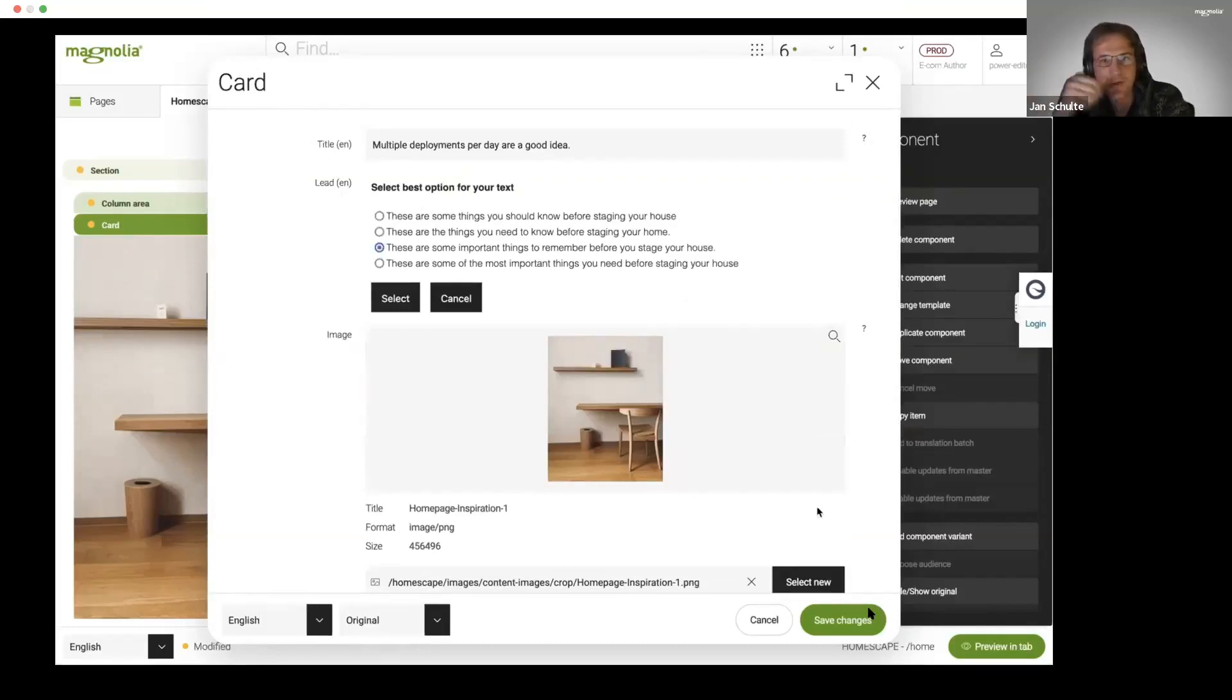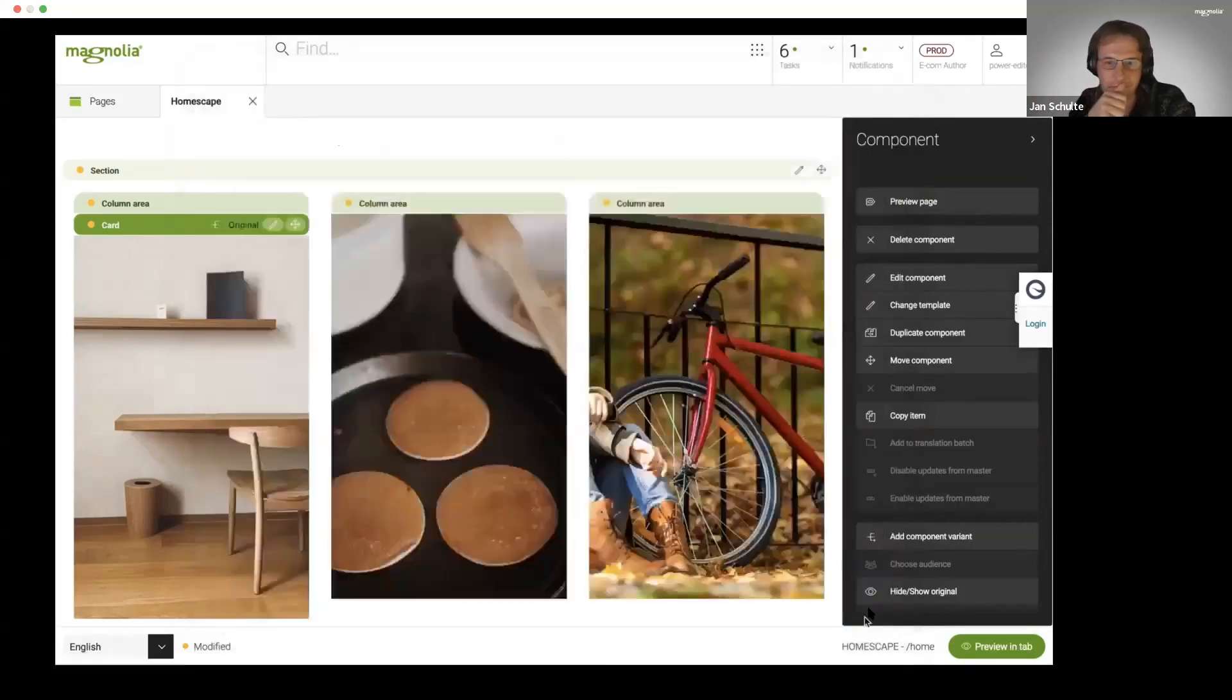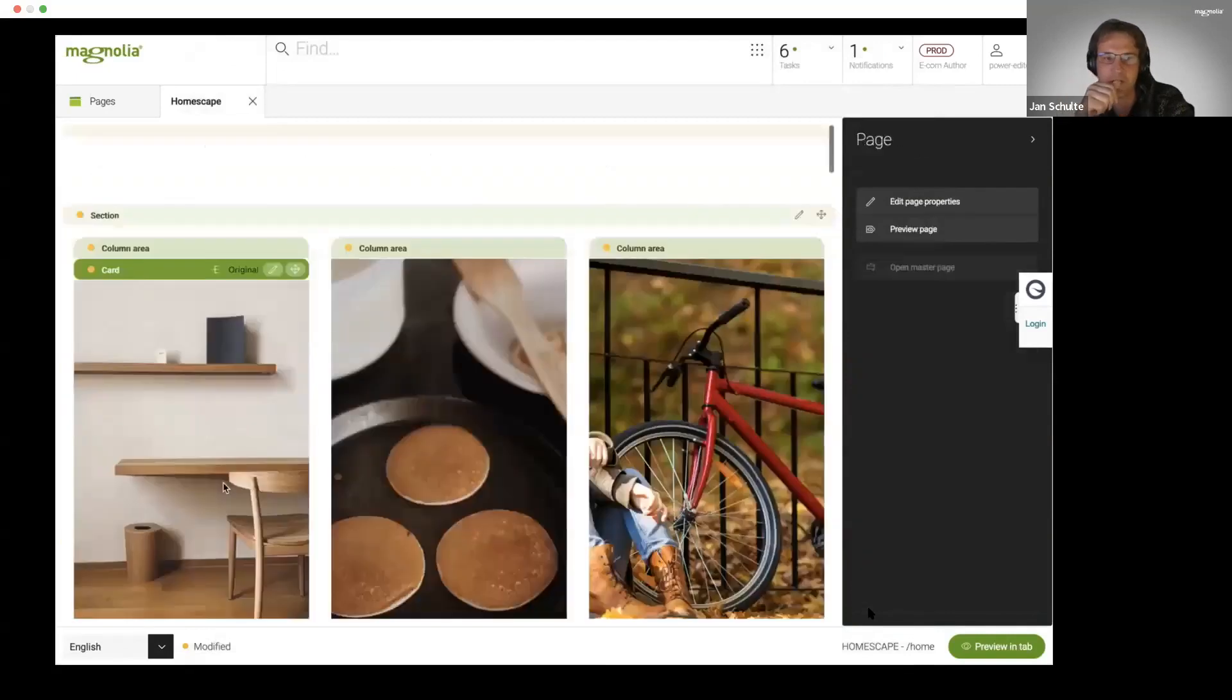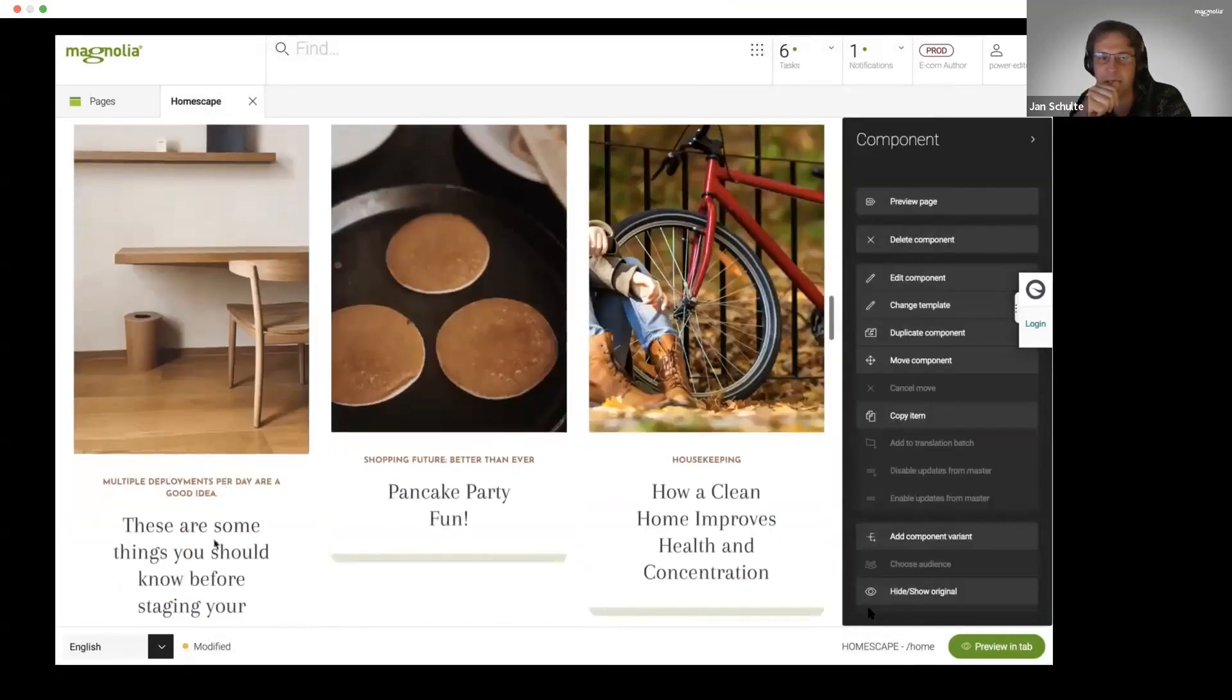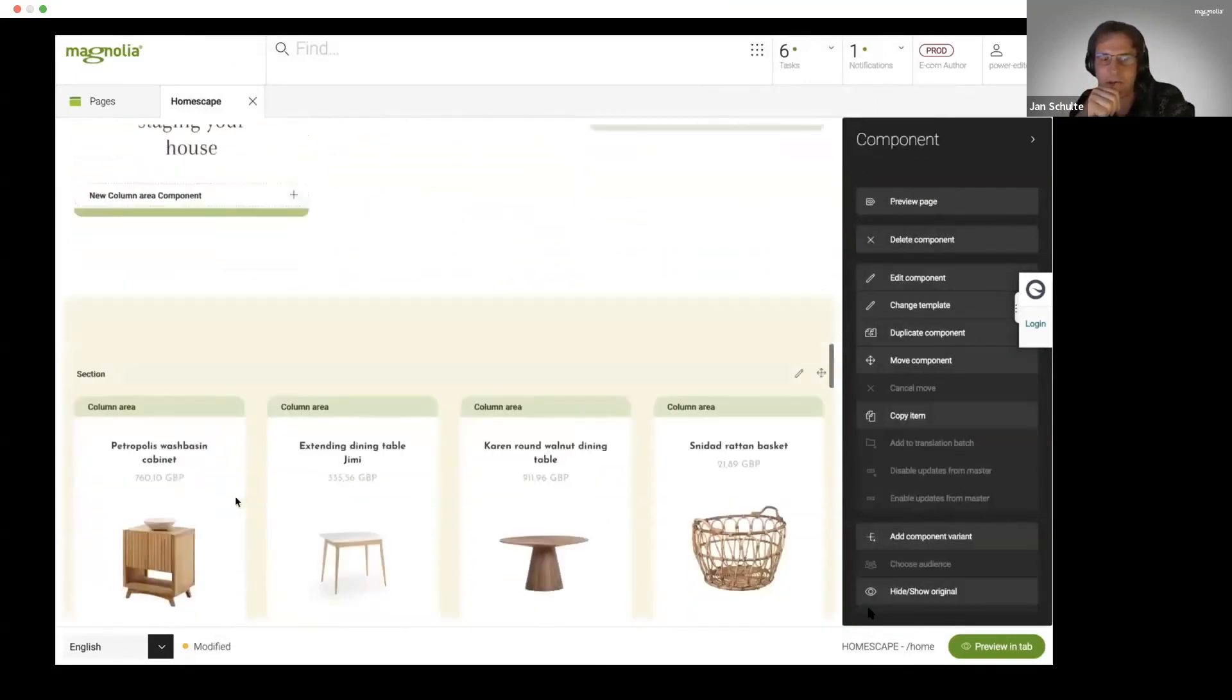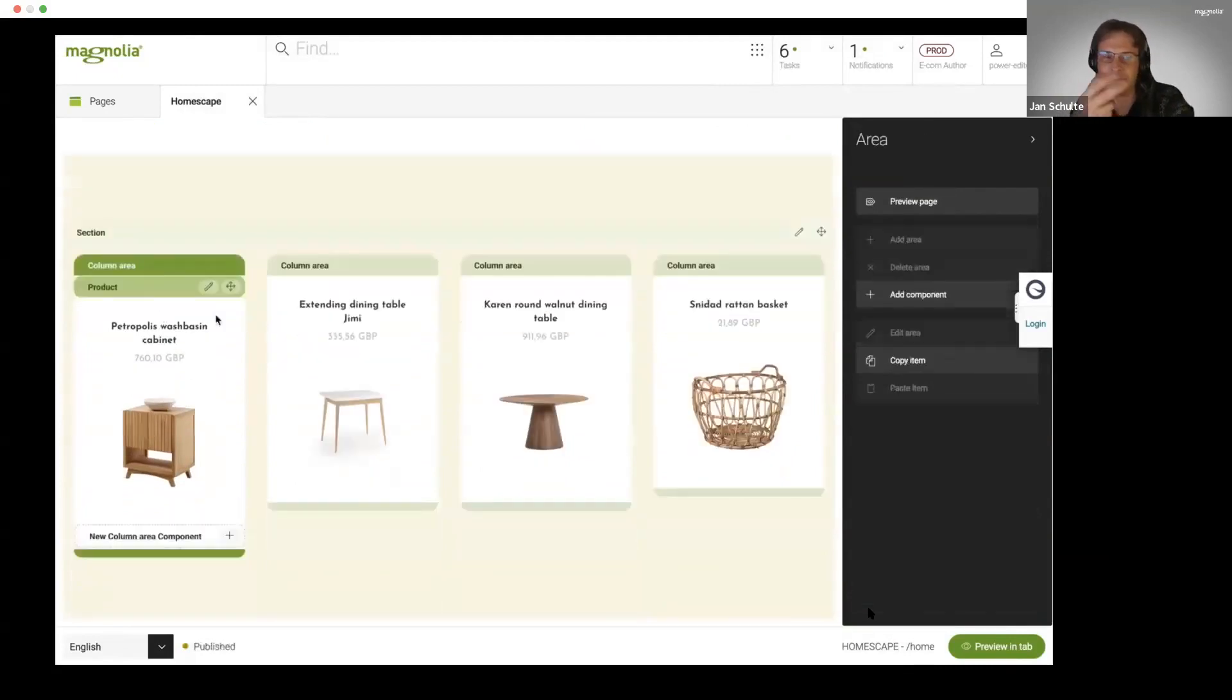This just indicates there are updates for various search engines. As we can see now, I just changed the content, the text, and immediately in our headless React application that content is reflected.